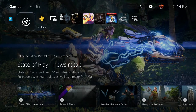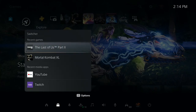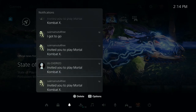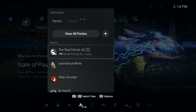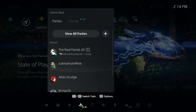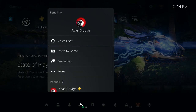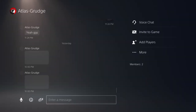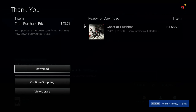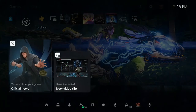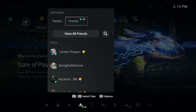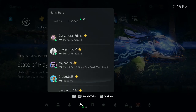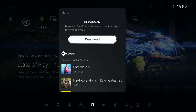In the quick menu you have: Home to go back to the home screen; Switcher to switch between recent games — the last two I opened were Mortal Kombat X and Last of Us Part 2; Notifications with invites from friends; and Game Base, which shows all your parties and recent conversations. You can easily switch between parties and the friends tab. Music lets you link Spotify. Sound, headphone, and mic adjustments are also accessible here.